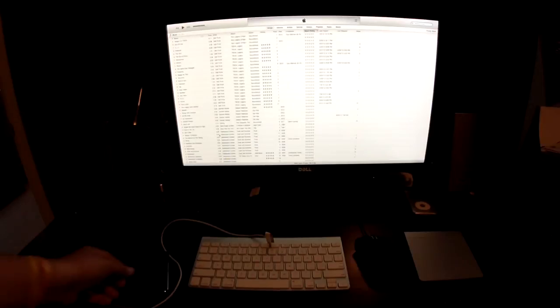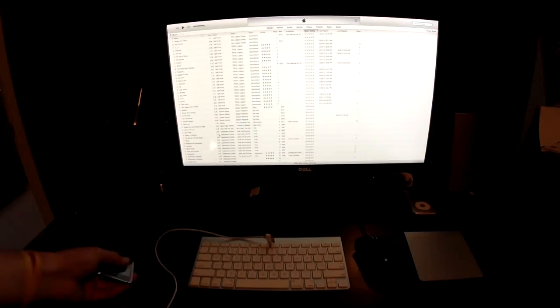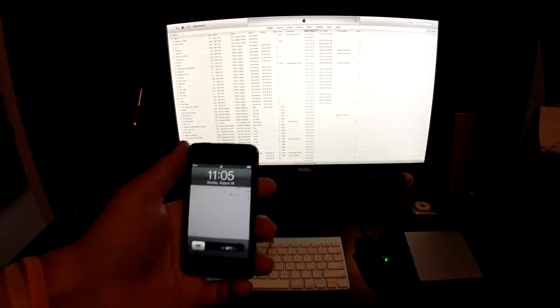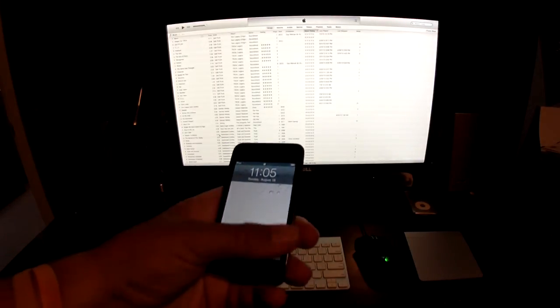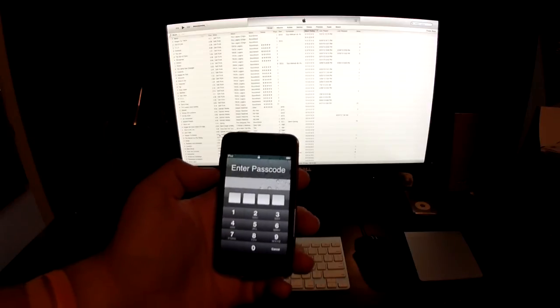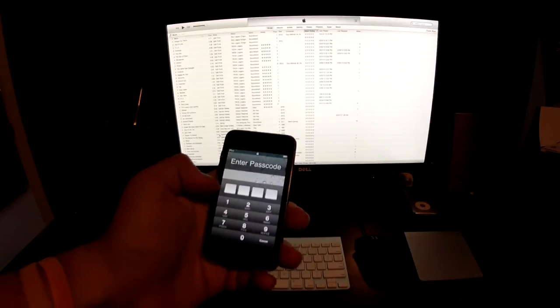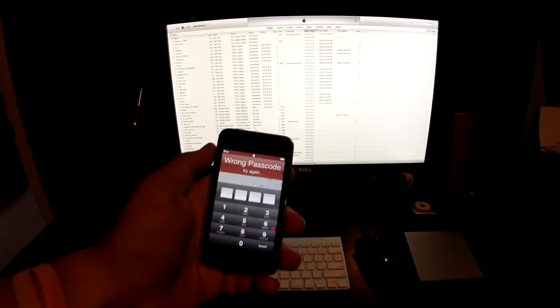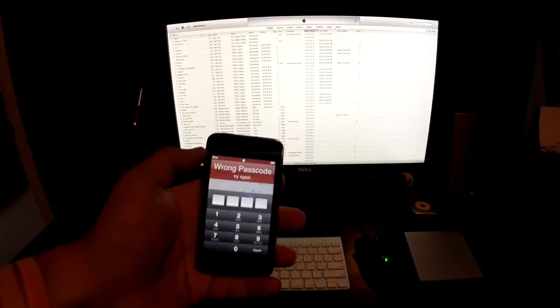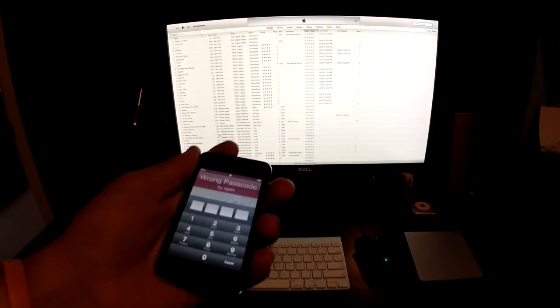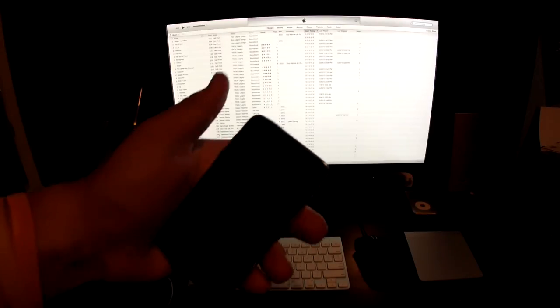Hey YouTube, Dada Smithy Winkle here with a quick tutorial on how to get the passcode off of an iPod that you might have forgotten the passcode on.